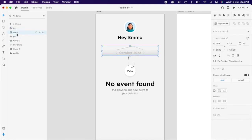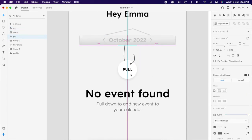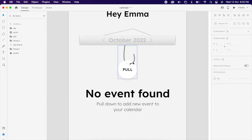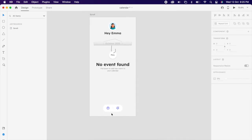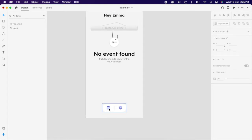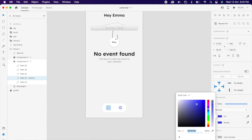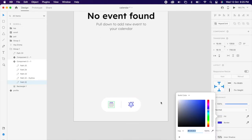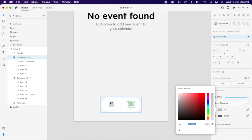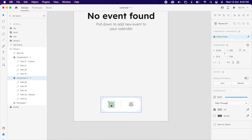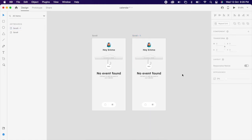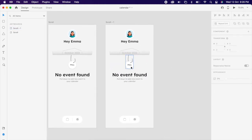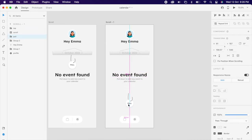So basically we have three main parts: the top, the scroll, and the pull. I felt the bottom nav wasn't going well with our design so I'm just tweaking it a bit. You can see finally we have created our design.